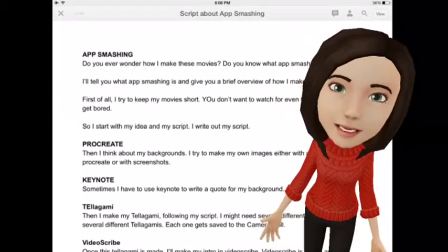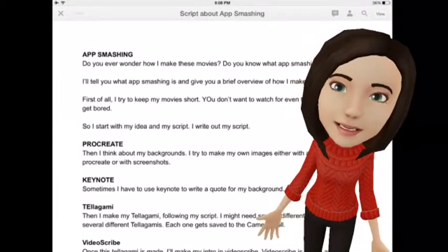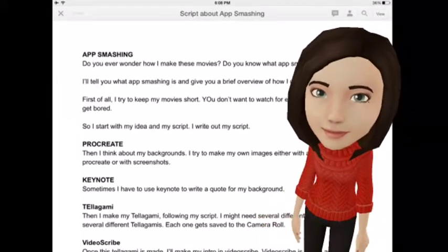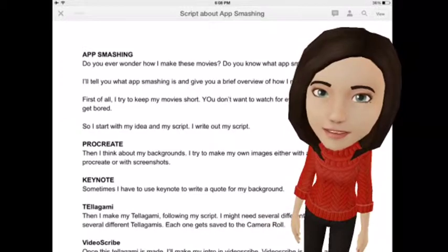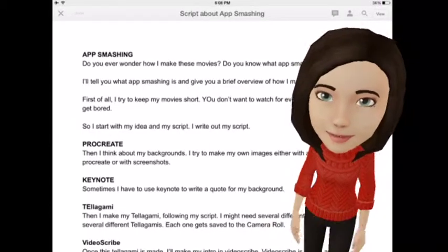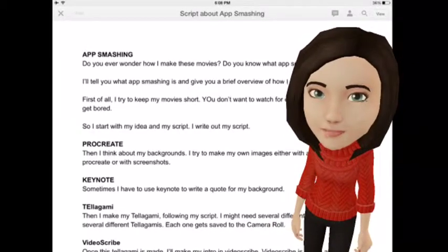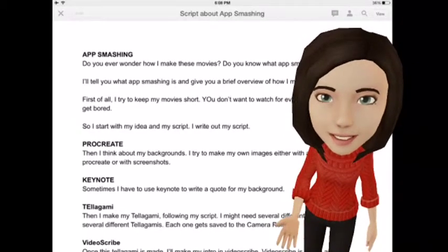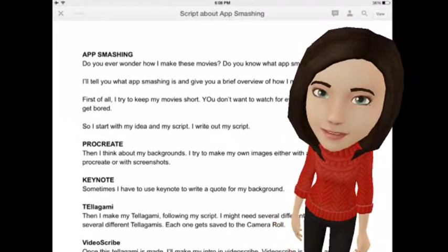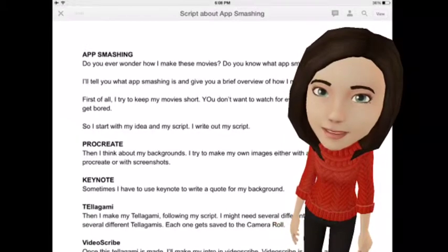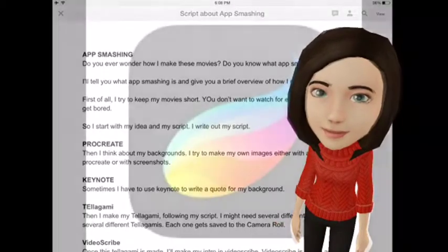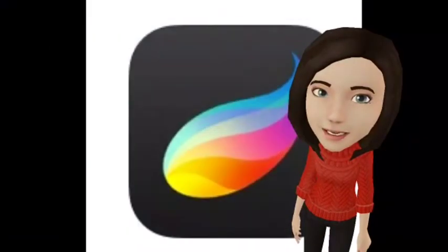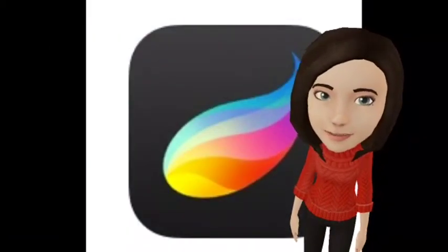First of all, I try to keep my movie short. You don't want to watch for even 10 minutes — you'd get bored. So I start with my ideas and my script. I write out my script, like in the background. Then I think about my backgrounds.